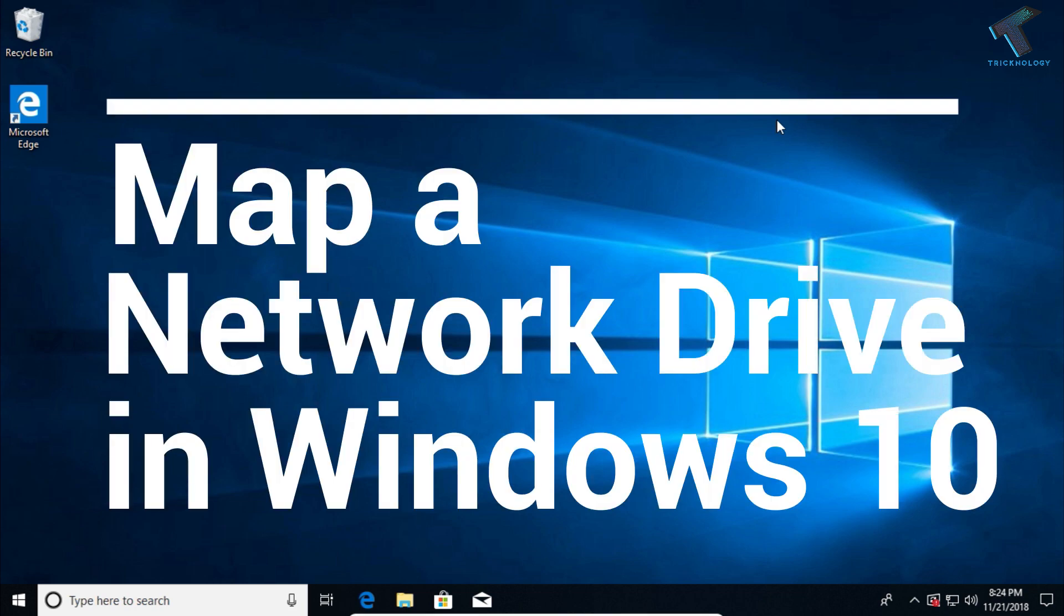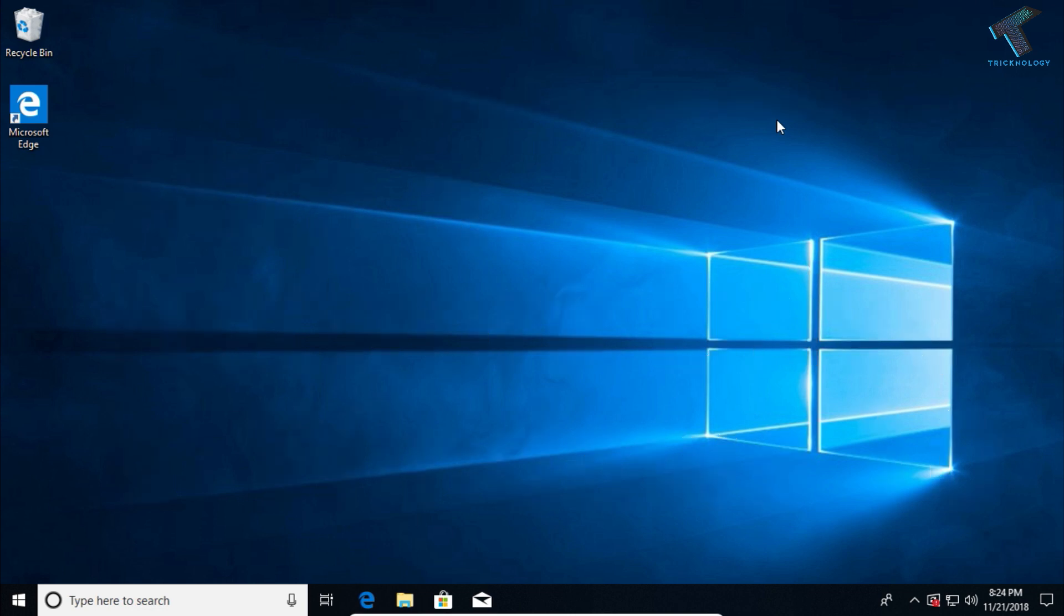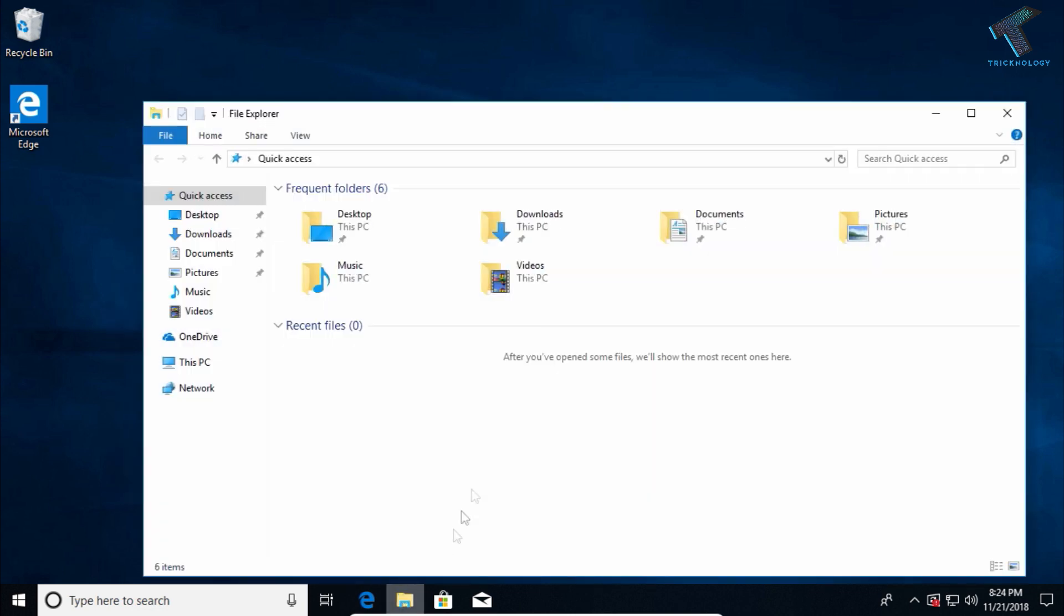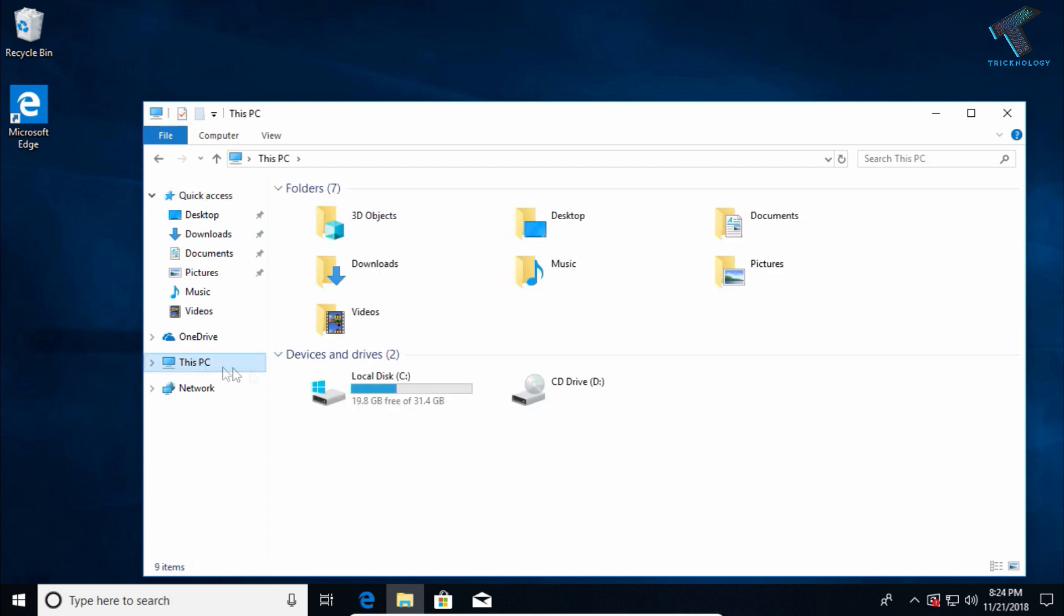You just need to follow me. First of all, open My Computer and click on This PC. After that, right-click on the blank portion area.